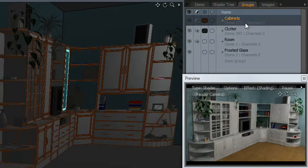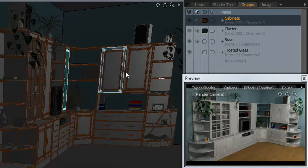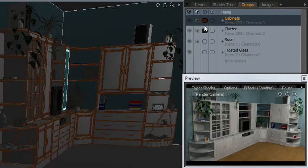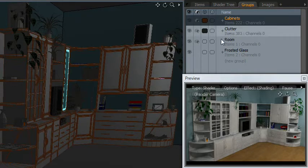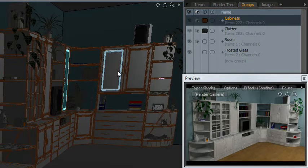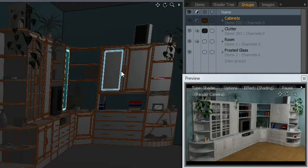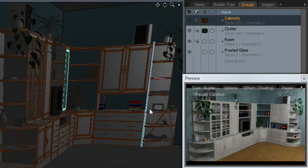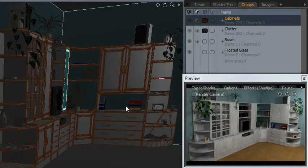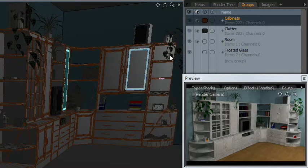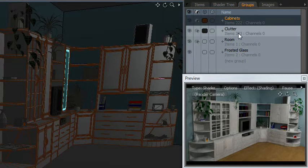There's 222 items in that. So that's all the boards, the handles, everything. And then I've got all the additional objects that are in the scene, the plants, the games, the items on the desk, all of those objects I've just called Clutter. So there's 383 of those in the item list.